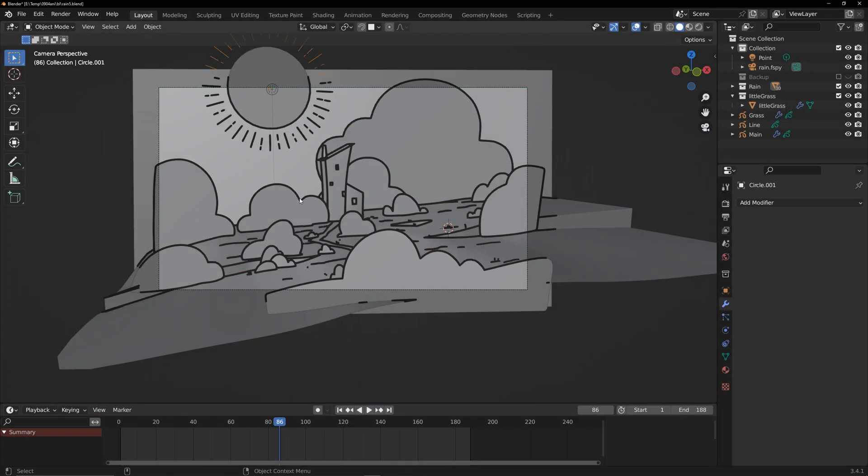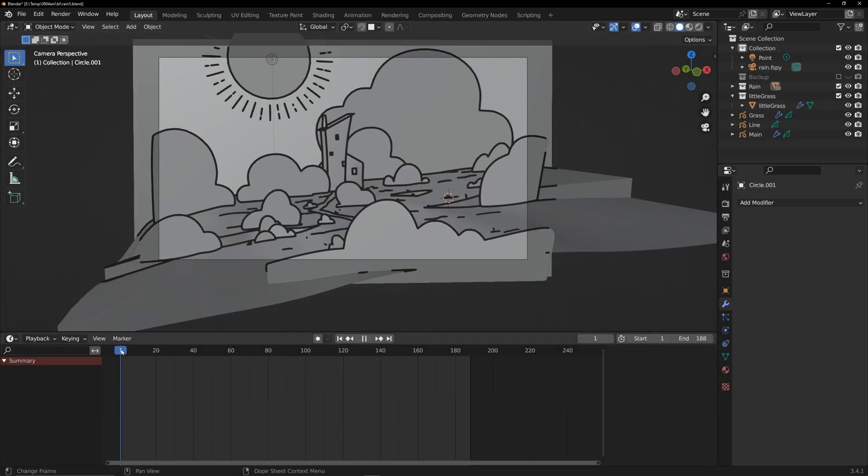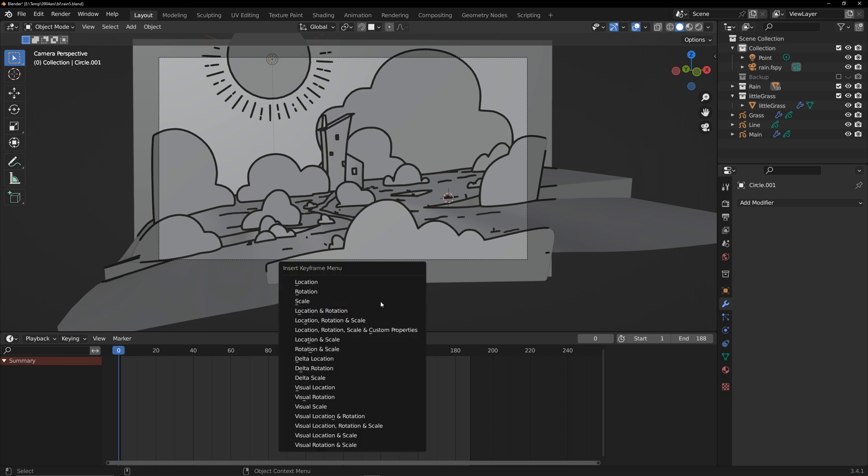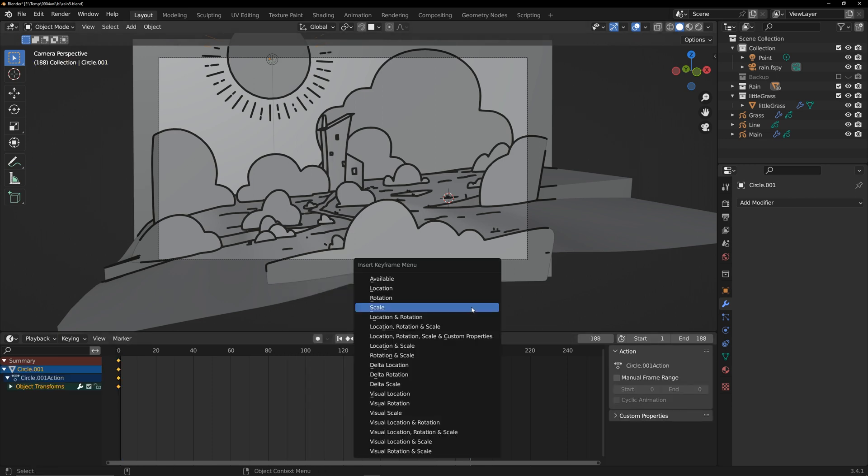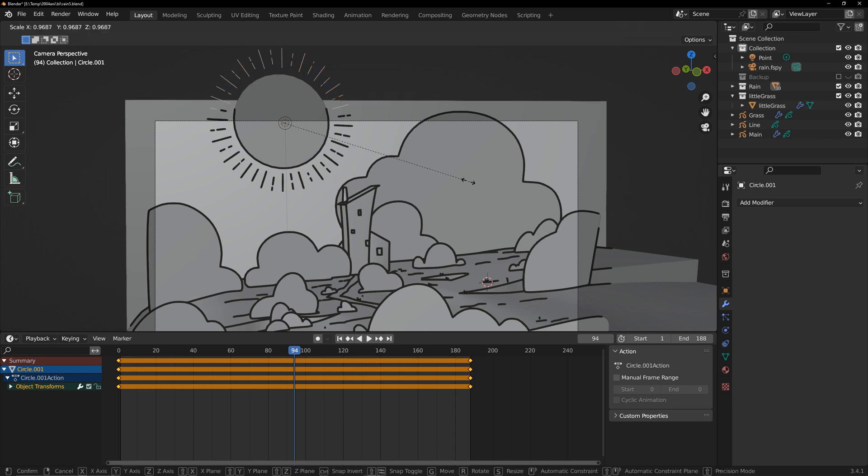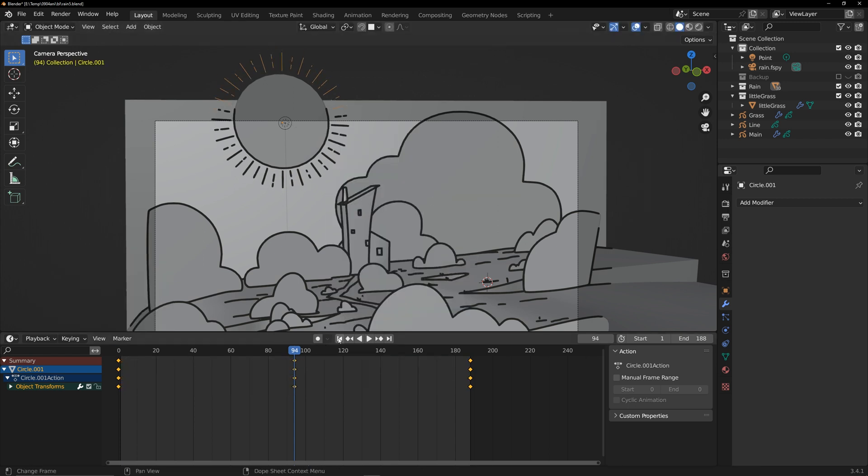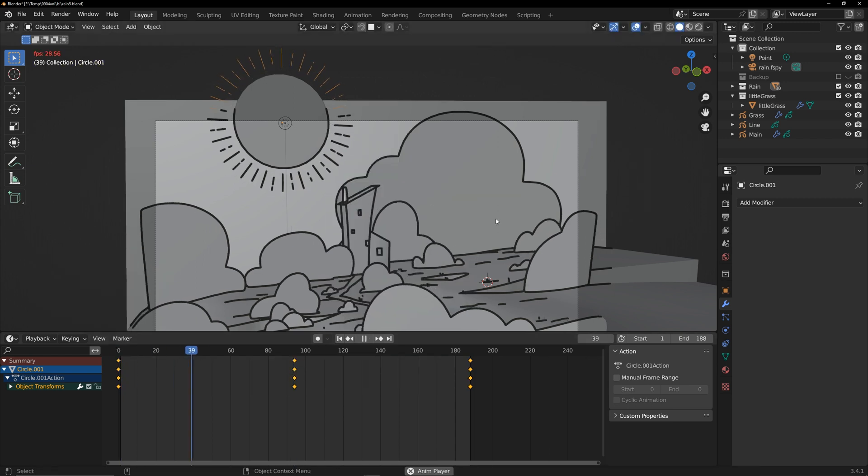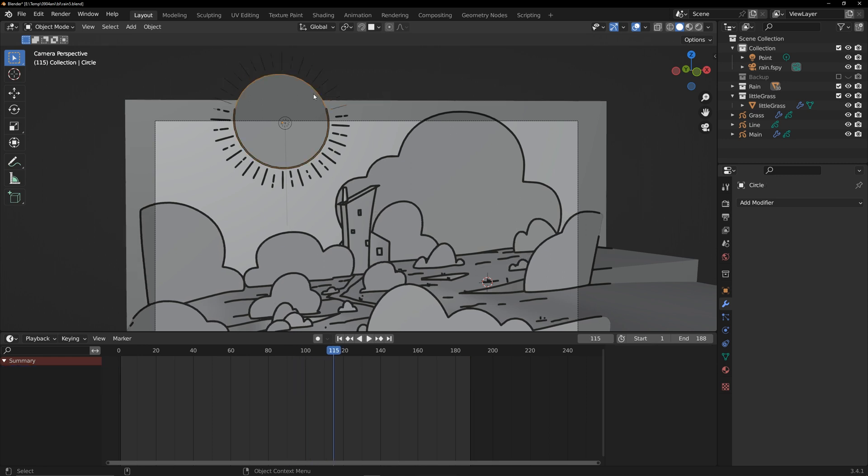I created a looping animation of sunlight scaling. Now, let's create the sunlight disturbance effect.